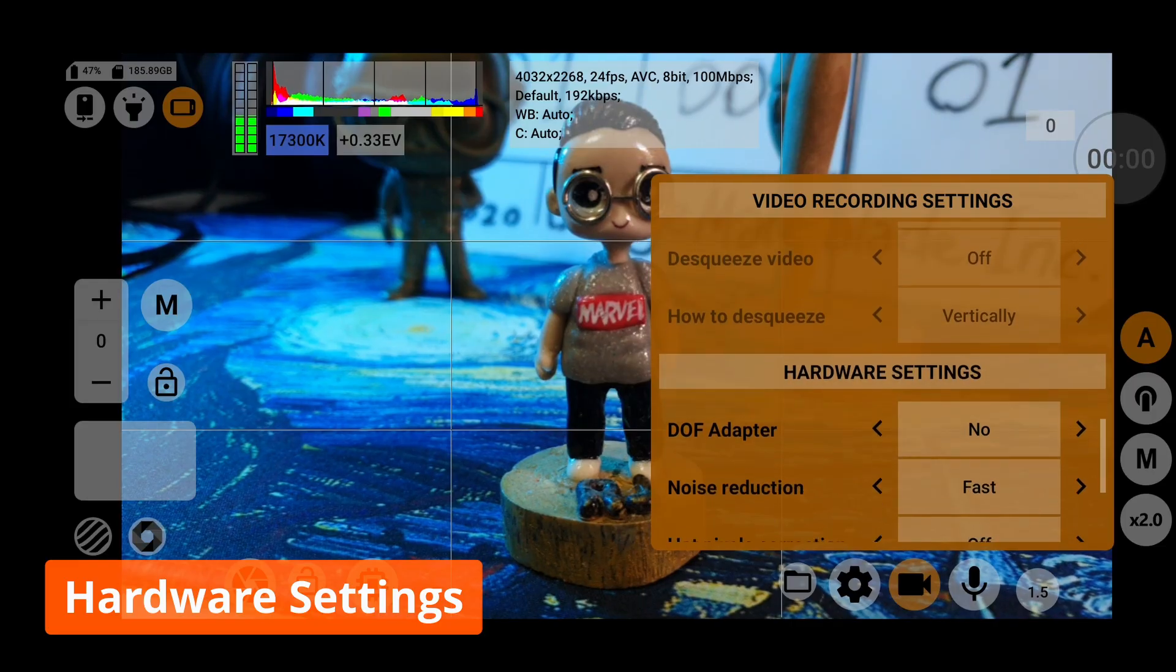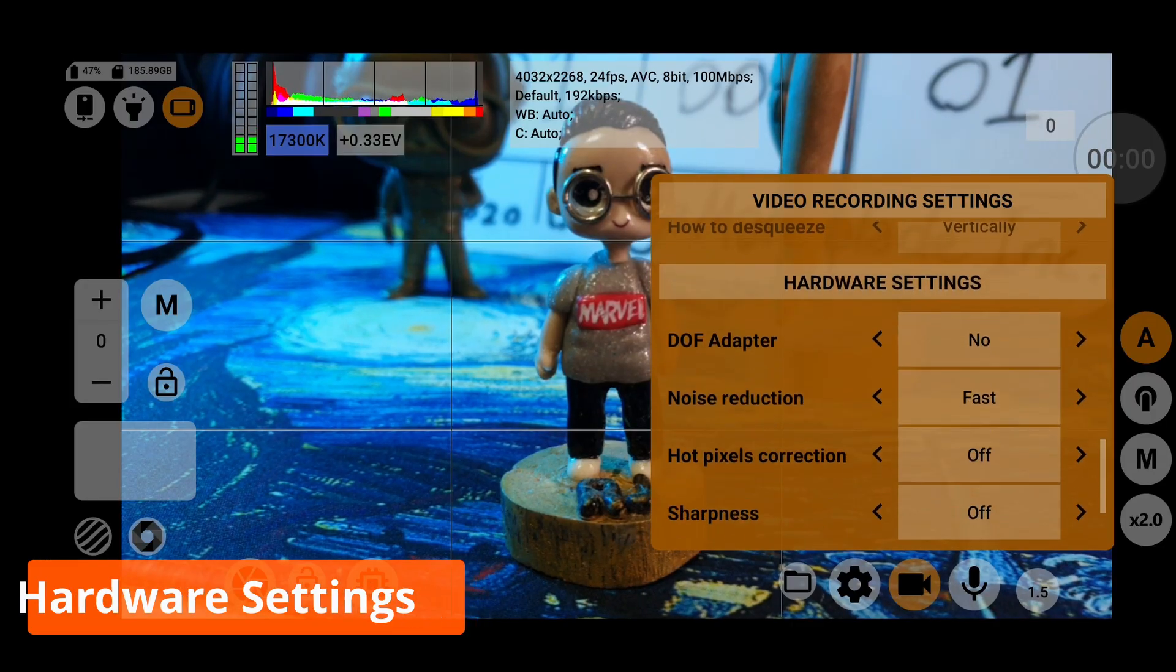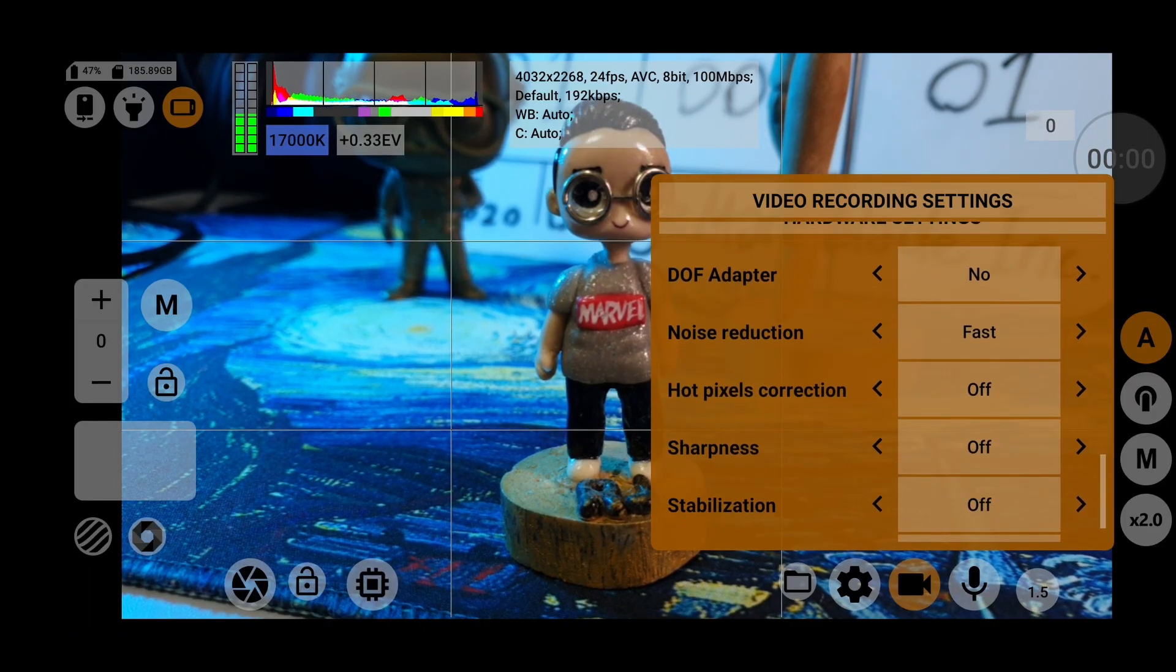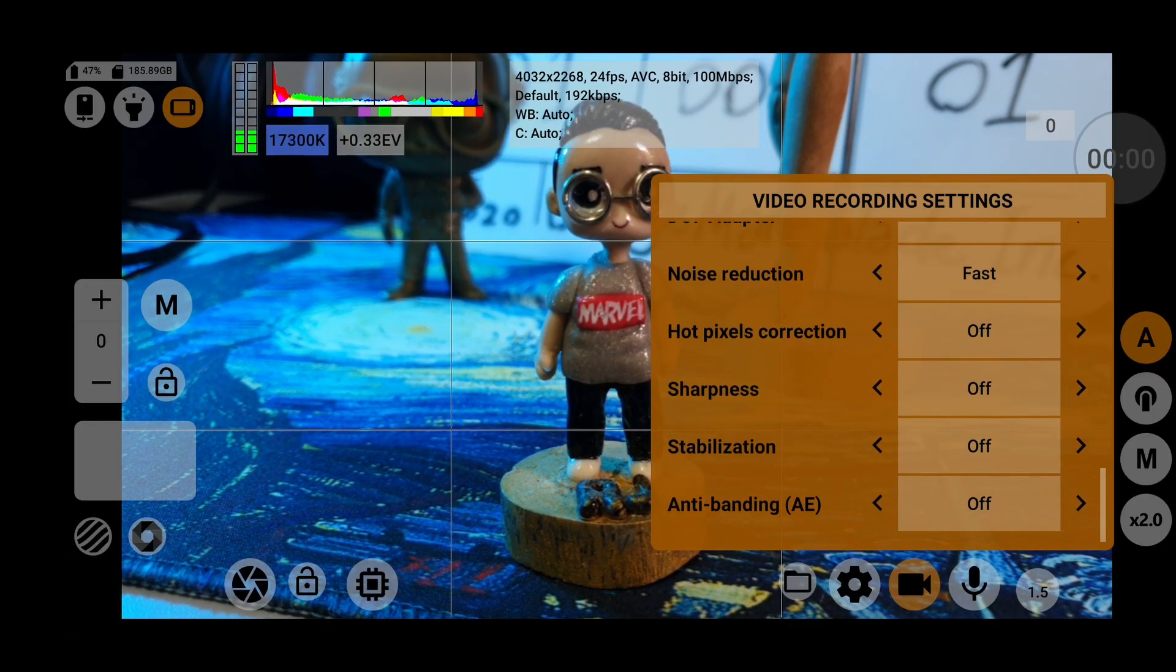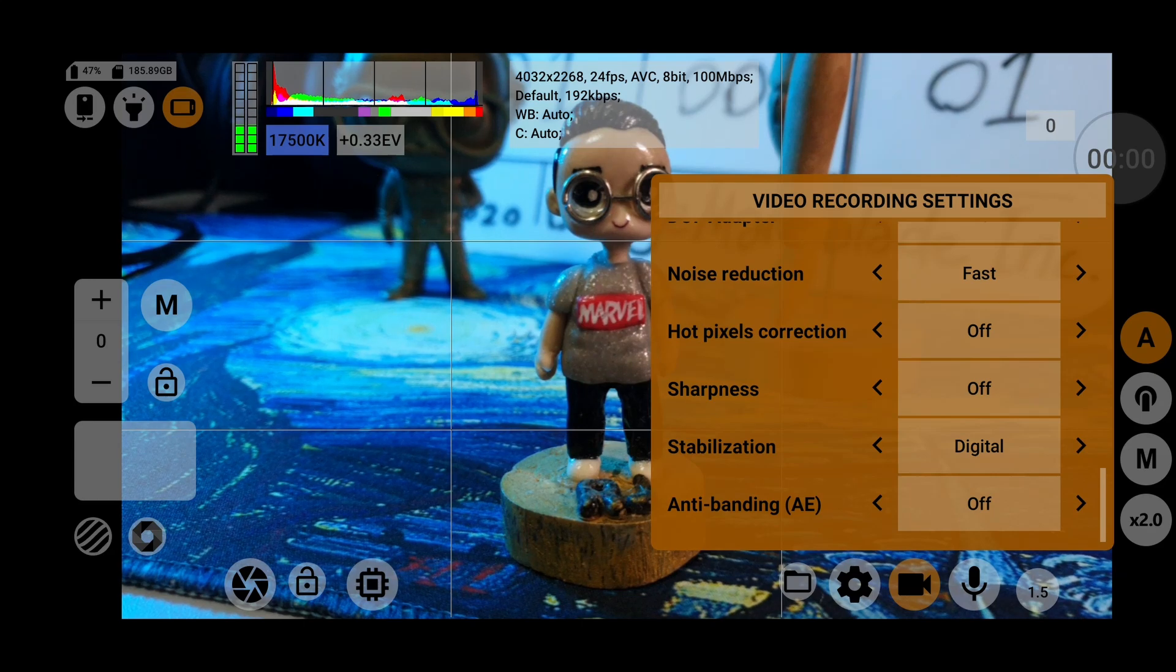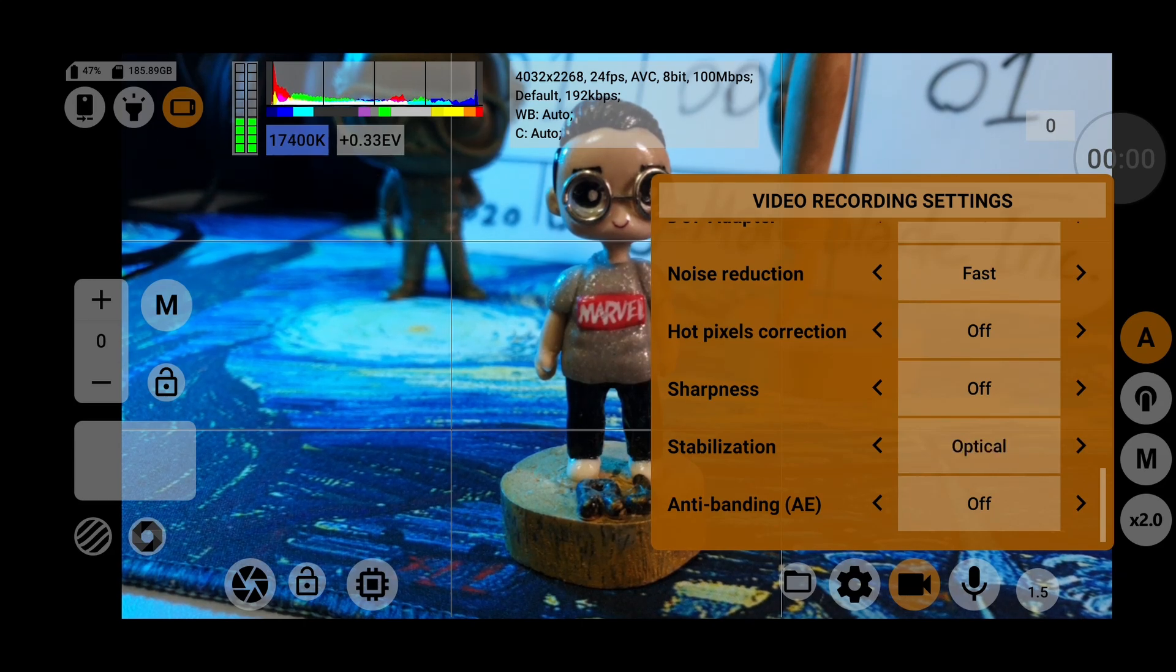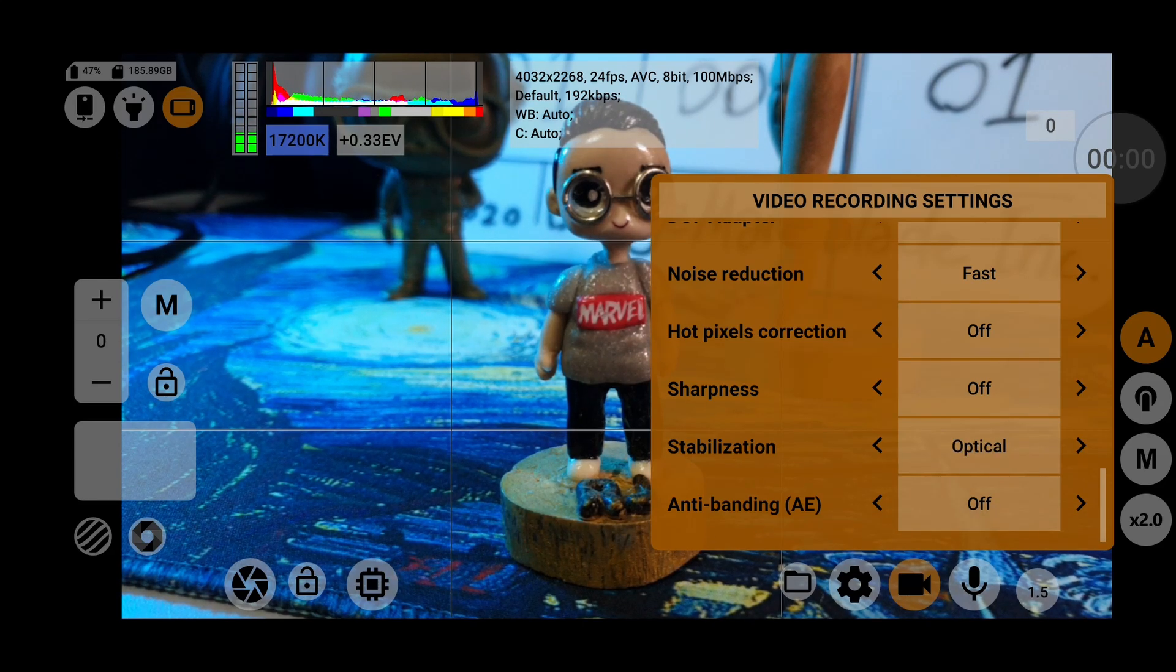In the hardware settings, you can control how you want your footage stabilized, whether optically or digitally or both. And you can also toggle hardware sharpness, which honestly makes smartphone footage too sharp and less filmic looking.